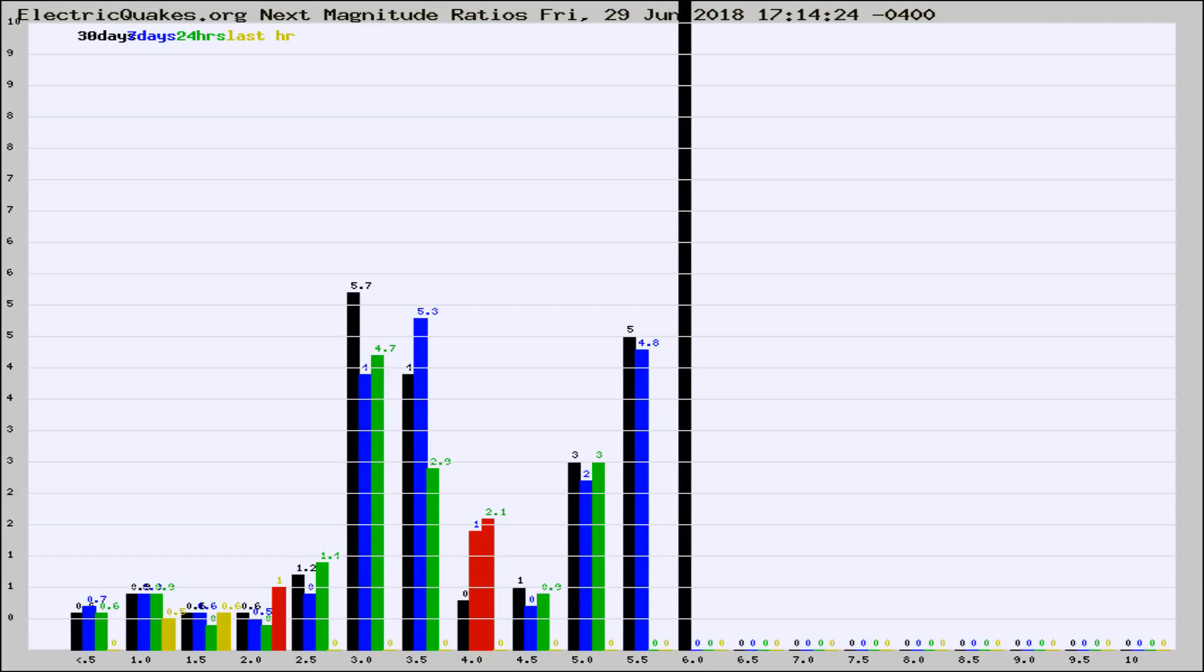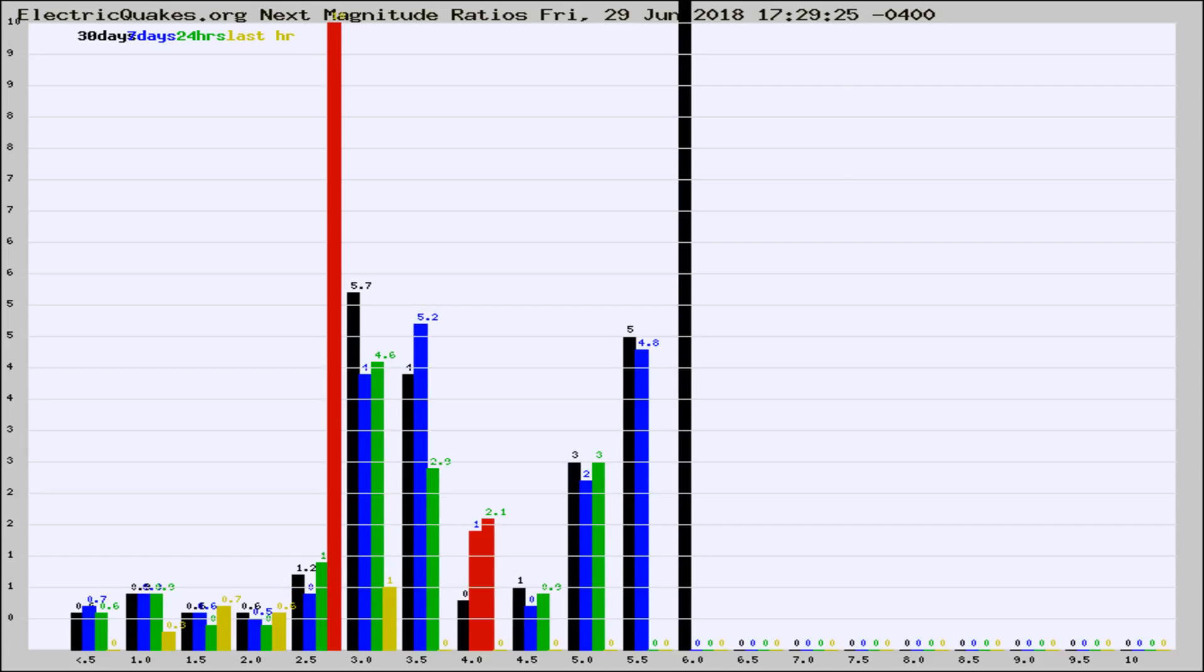Now you're seeing the next magnitude ratios, which is a graph of the ratio of, say, magnitude 2 to the number of magnitude 3s, which should stay consistent for any given area.